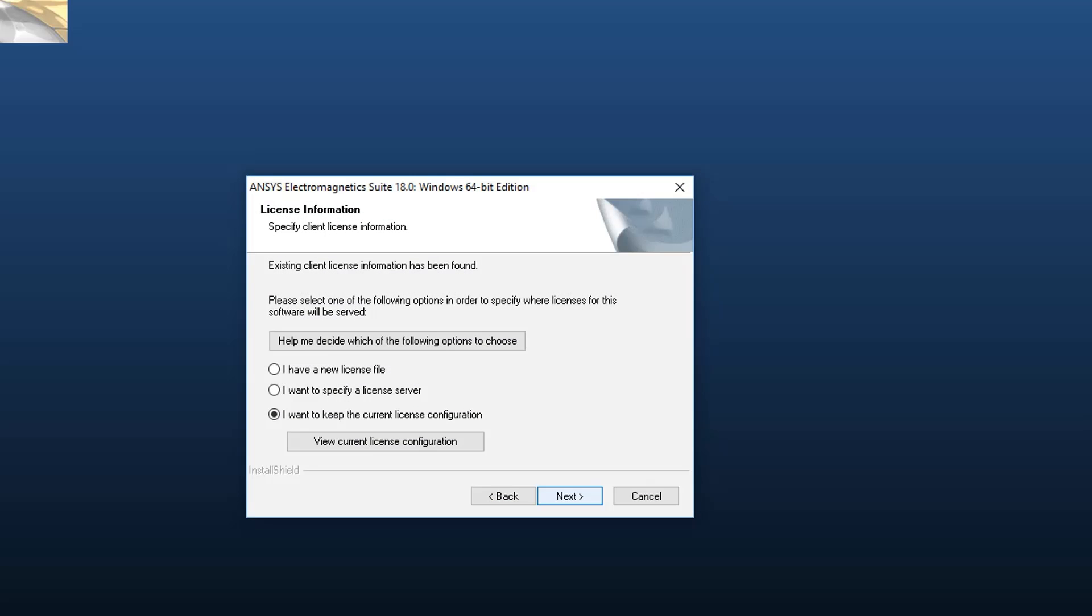Next, you need to tell your software how to find licensing. You will select from one of the three options.